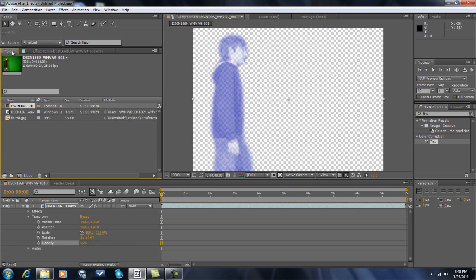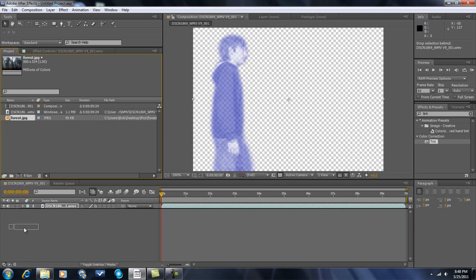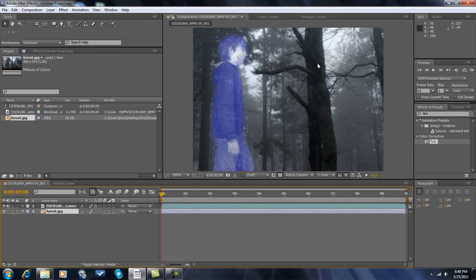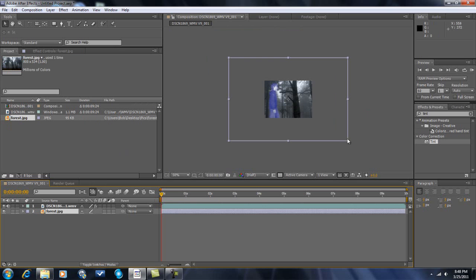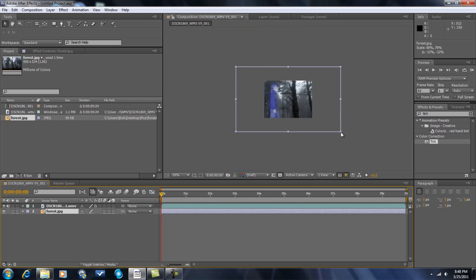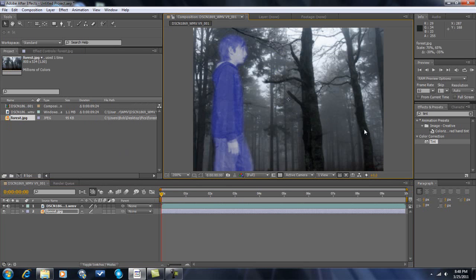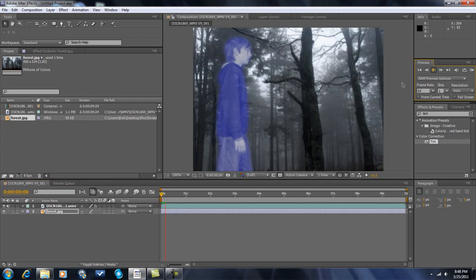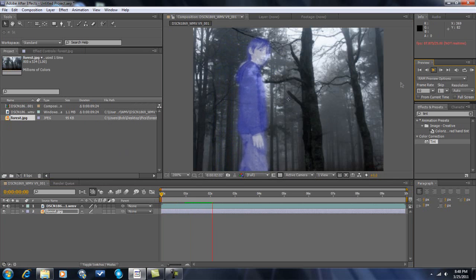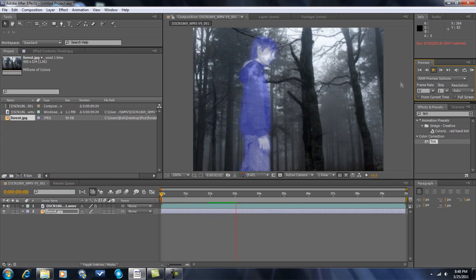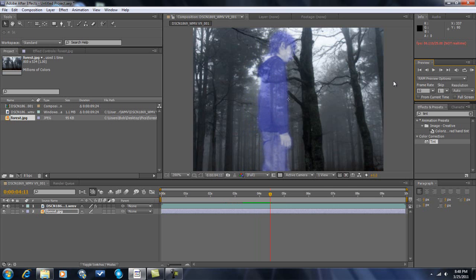Now I want to add the background. I found this picture of a creepy forest on Google. So we add that as the background. Let's see what we have. Alright so you get the idea.